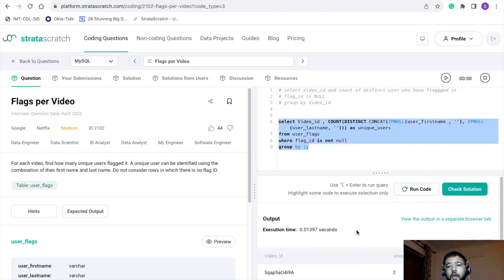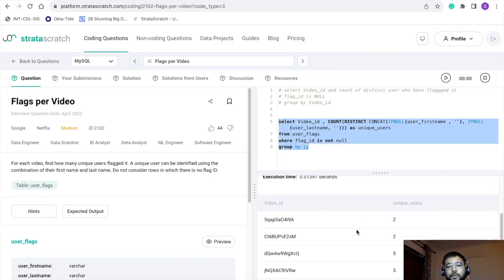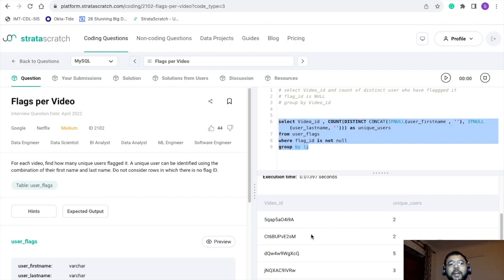Here we are getting the video ID and the corresponding count of unique users who have flagged the videos.